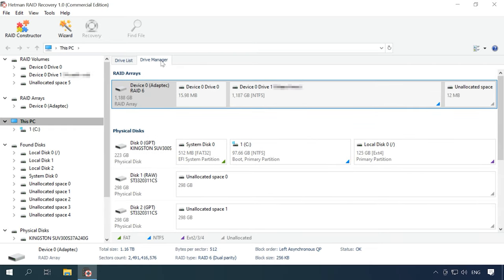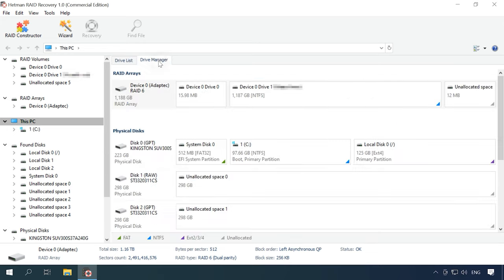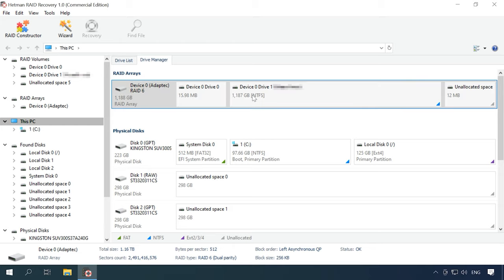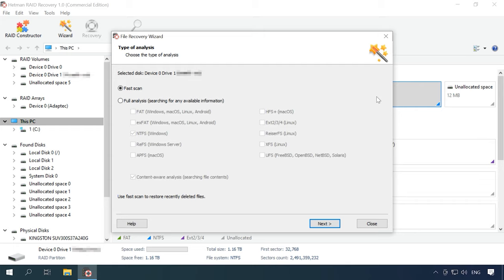Open the Drive Manager tab and find the line RAID arrays to select a storage system from the list. Right-click on it and choose Open. Try Fast Scan first — if the disk structure is not damaged, this scan type will suffice, and the program will find and display the files.